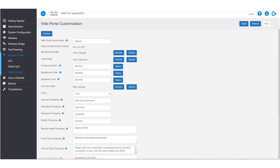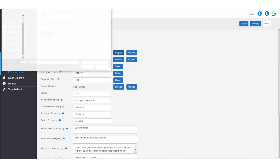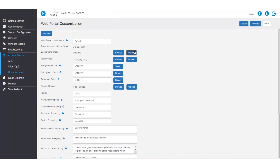We can change the background image by clicking on browse. When choosing a background image, take into account the color contrast to the color of the text. After choosing our image, we'll click upload.